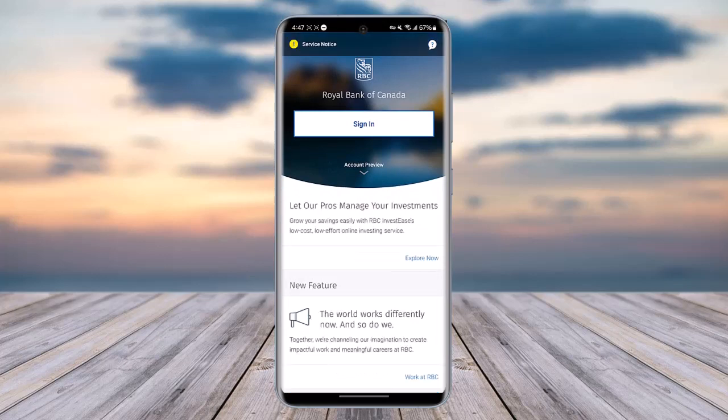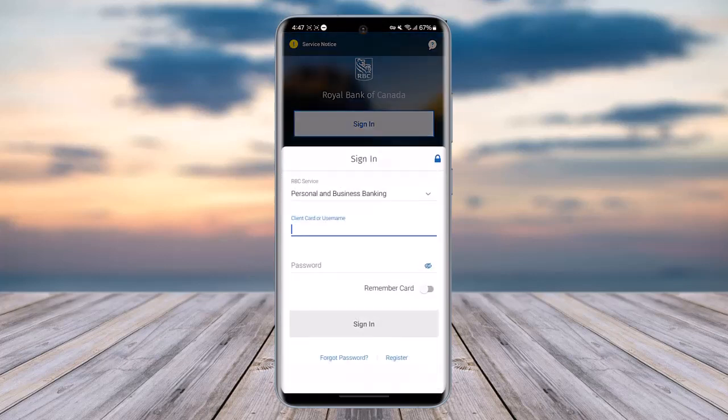Now right over here, simply go ahead and tap on Sign In. Enter your client card or username, enter your password, and tap Sign In.